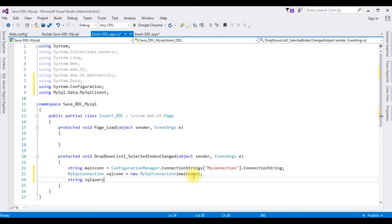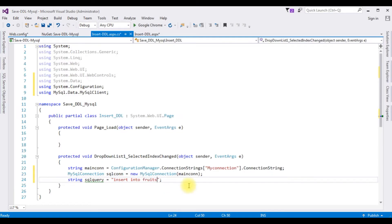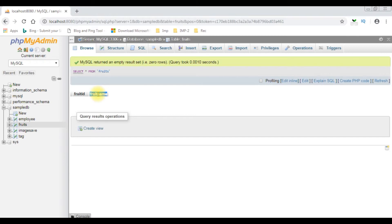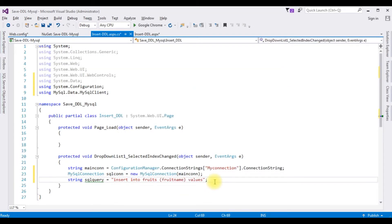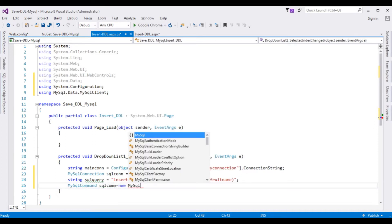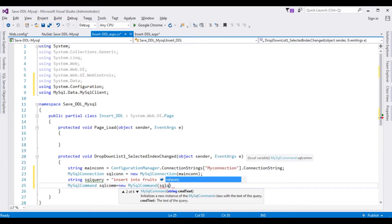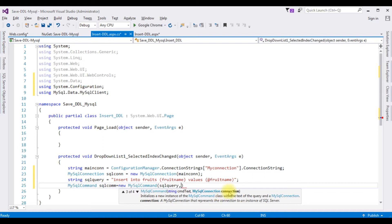Next, define a string sqlQuery. Between double quotes, add the insert query: INSERT INTO fruits (fruit_name) VALUES (@fruitName). Then create a MySqlCommand object — sqlCmd equals new MySqlCommand — passing two parameters: the SQL query and the connection object sqlcon.